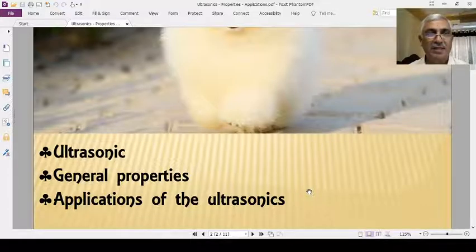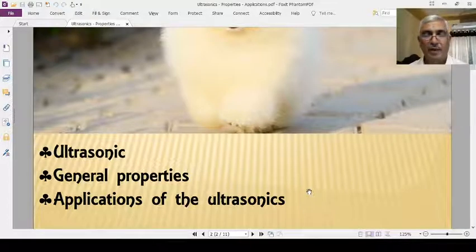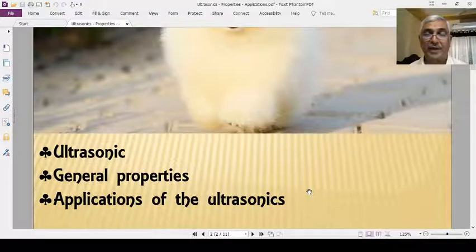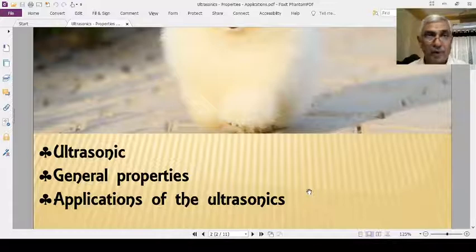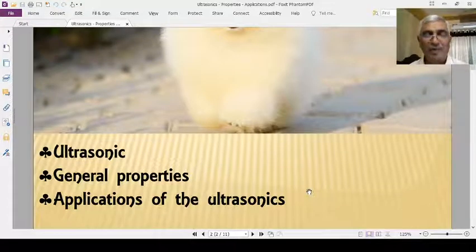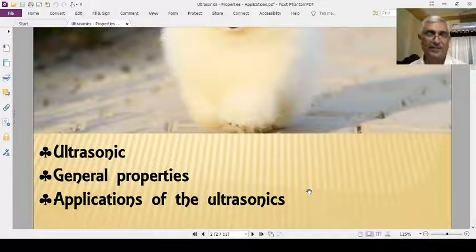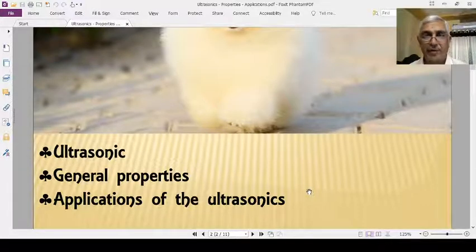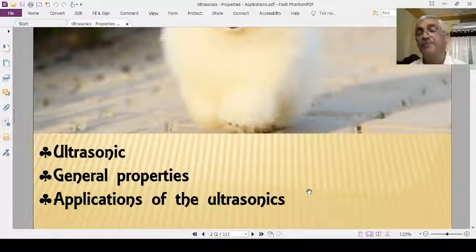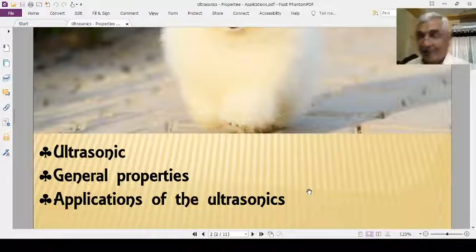Every vibrating system or body produces sound waves. Sound waves are generated from the vibrations of bodies or particles or systems. Therefore, sound waves are mechanical waves and sound needs a medium for propagation. They do not propagate in a vacuum. Sound needs a medium for its generation and its propagation.